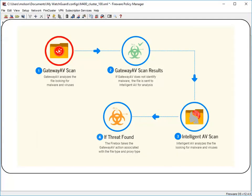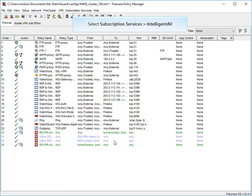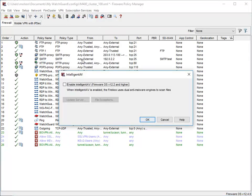Because it doesn't rely on signatures to identify malware, Intelligent AV can prevent both known and unknown threats. When you enable Intelligent AV, Gateway AV uses two scan engines that work together to detect and block malware before it can enter your network. First, Gateway AV scans a file with its anti-malware engine. If Gateway AV does not detect a virus and Intelligent AV is enabled, Intelligent AV then analyzes the file. When Intelligent AV identifies a file as a threat, the Firebox takes the Gateway AV action associated with the file type and proxy type. To enable Intelligent AV, click here. If your Firebox is running Fireware version 12.2 and higher, click here to enable Intelligent AV.